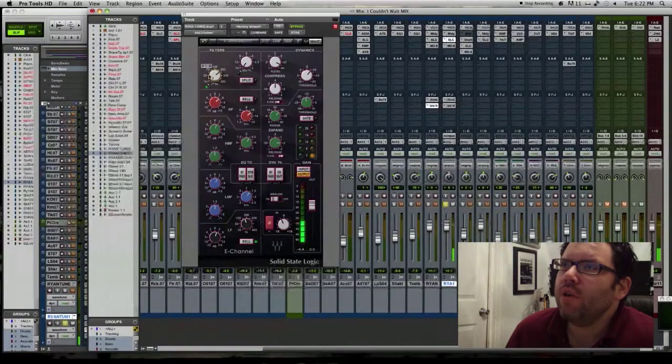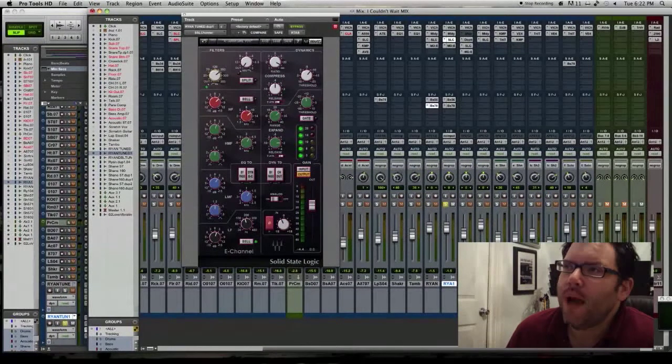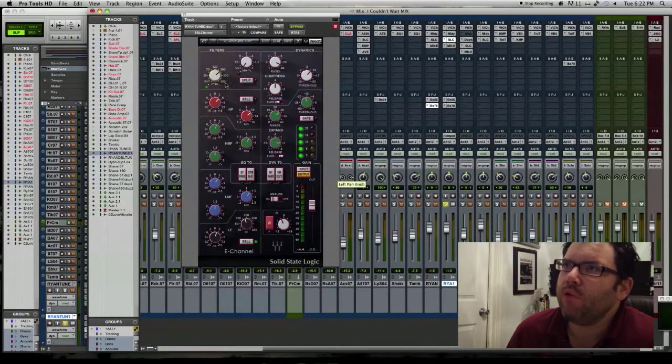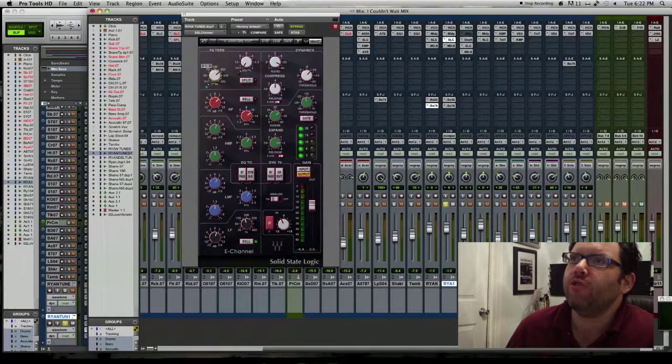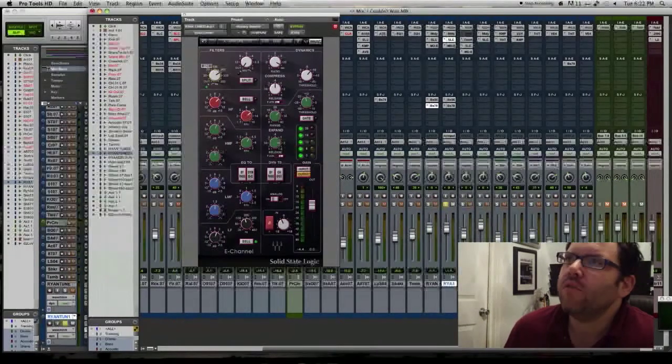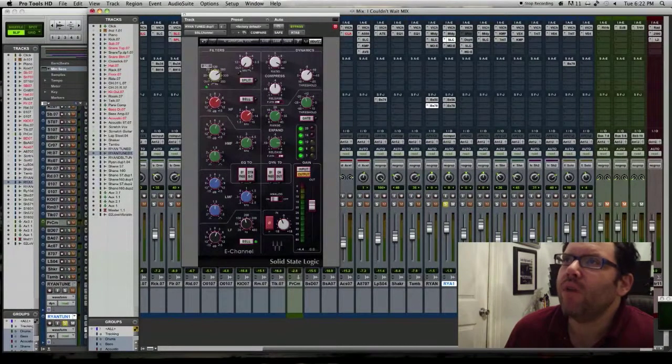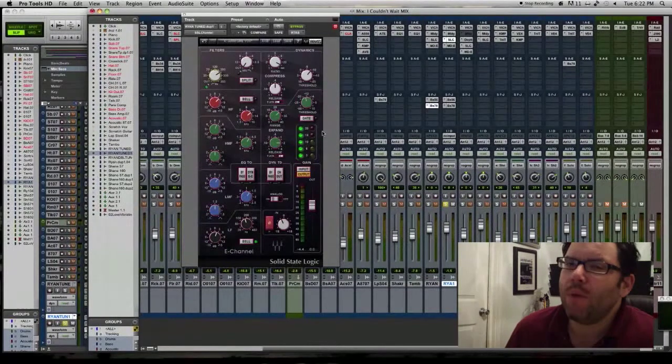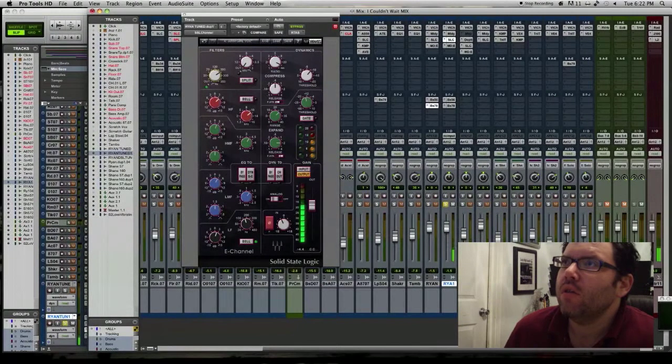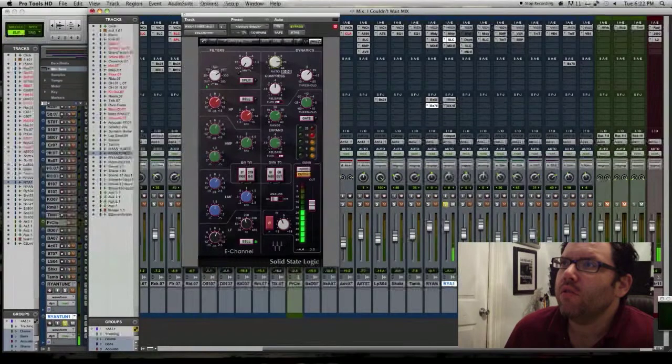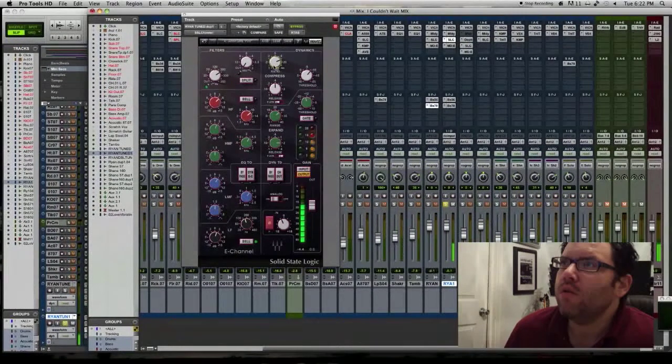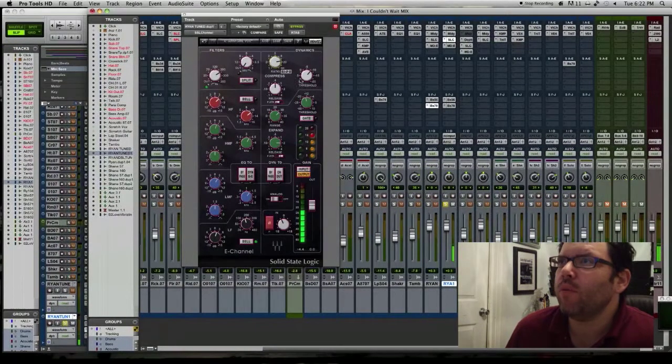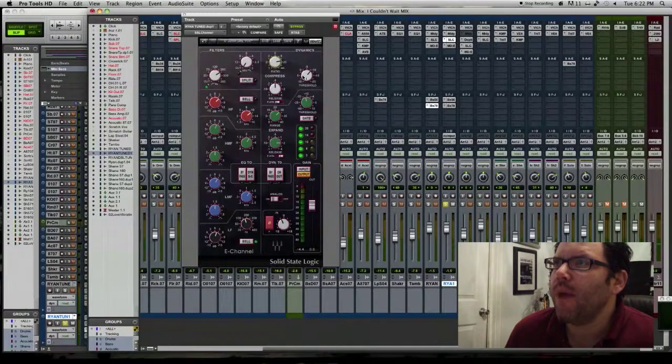And I usually, for these kind of applications, I'll usually high pass it pretty substantially on the parallel compression track, somewhere up in the 225 range or something like that. That's just my personal preference. Someday you'll find out just who you are. So we're pretty much, it's almost like we're limiting the vocal almost. We're just smashing it.